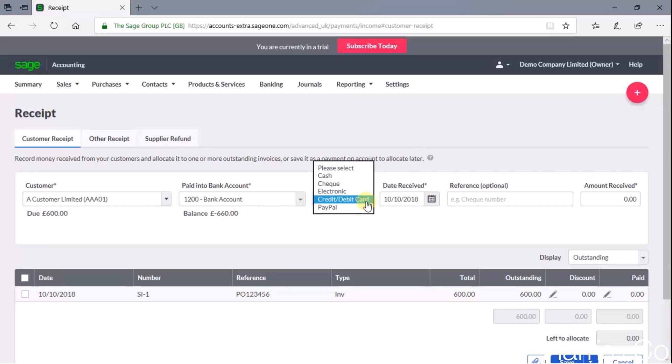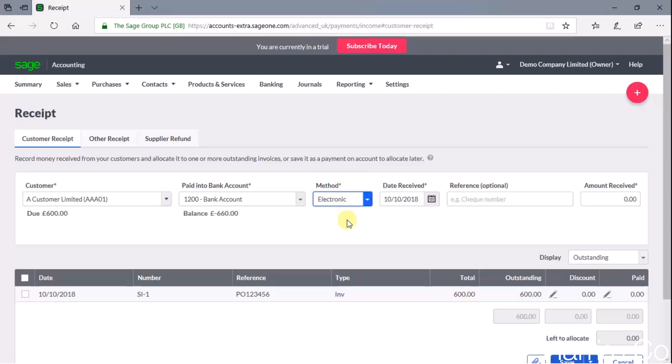Then it's asking for a method. This isn't very important; it's just a useful reference if you're going to reconcile things in the future or just double-check where something came from. So we're just going to say electronic transfer was fine.